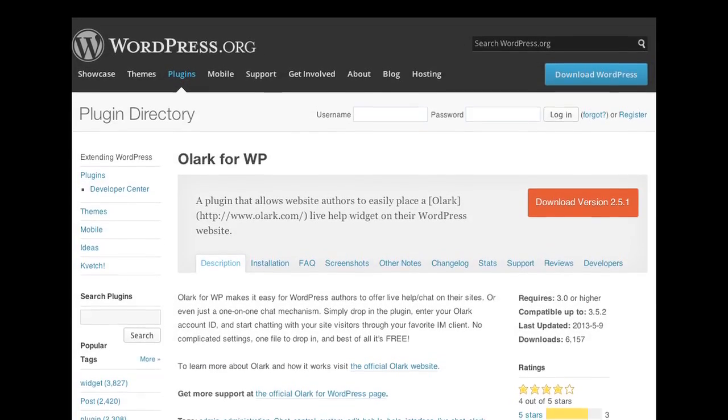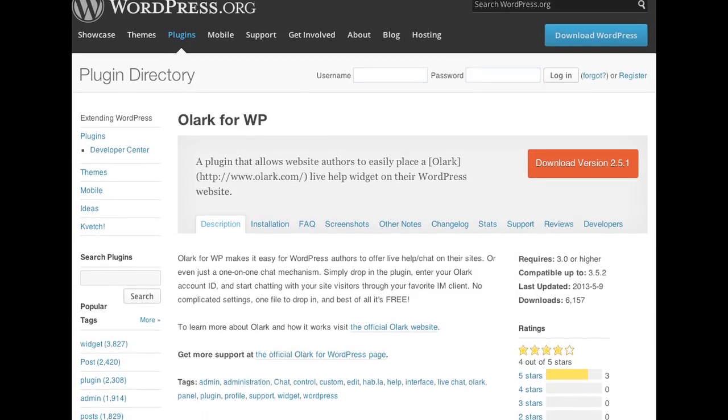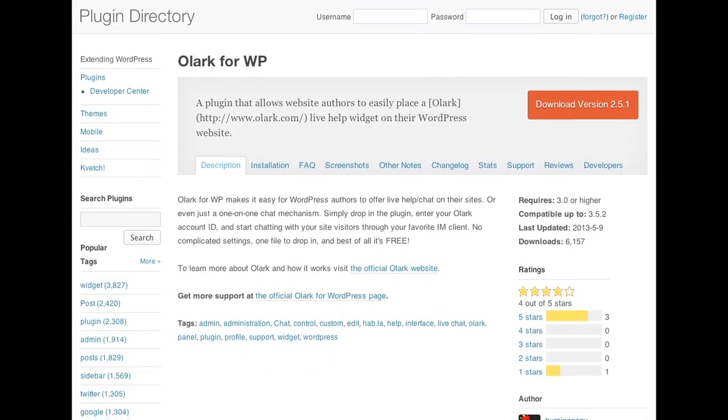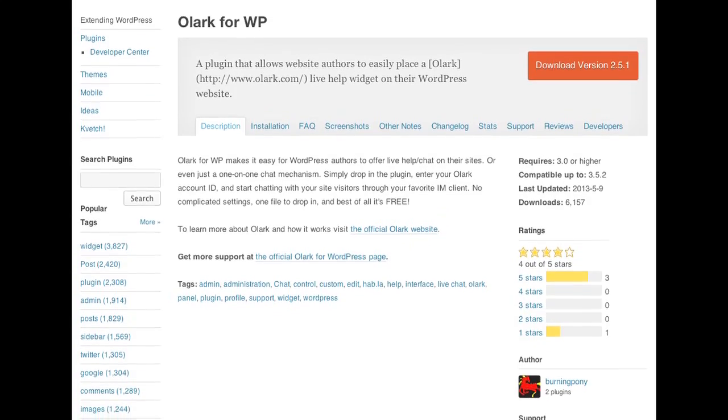Now we're going to move on to Olark. Olark is a little bit more controlled by the company Olark. You create an account — it is a free account. You can pay for more, you can get more operators, things like that, and you pay a monthly fee for that. It's quite expensive. So this definitely is, in that respect, with the phone support and things like that, a true business professional solution.